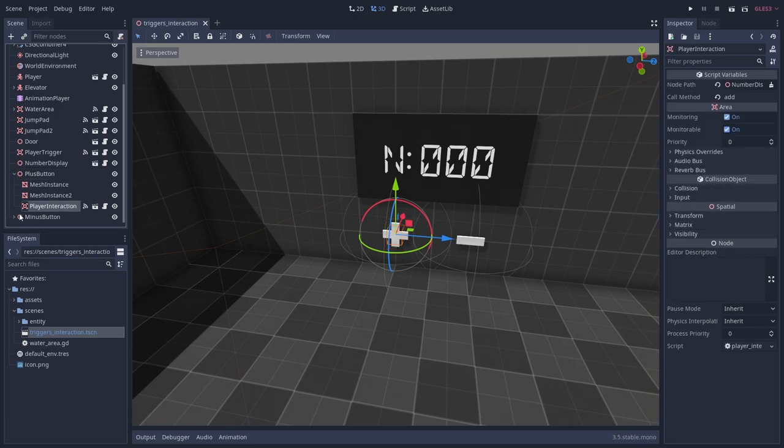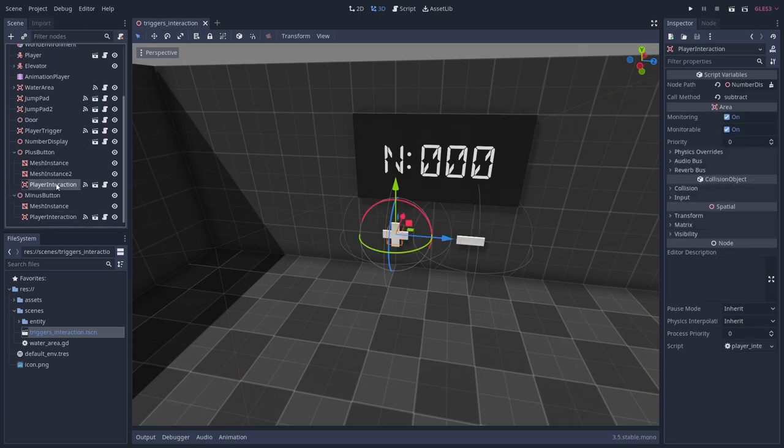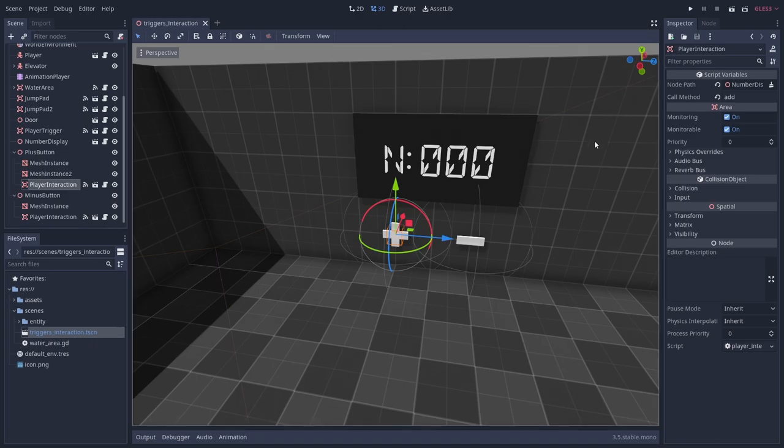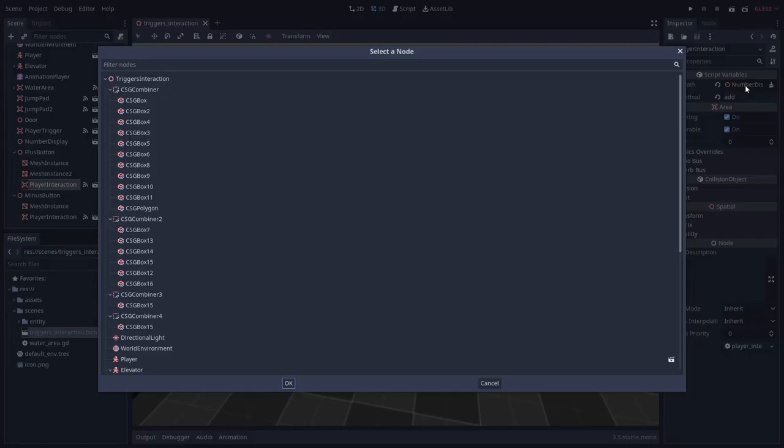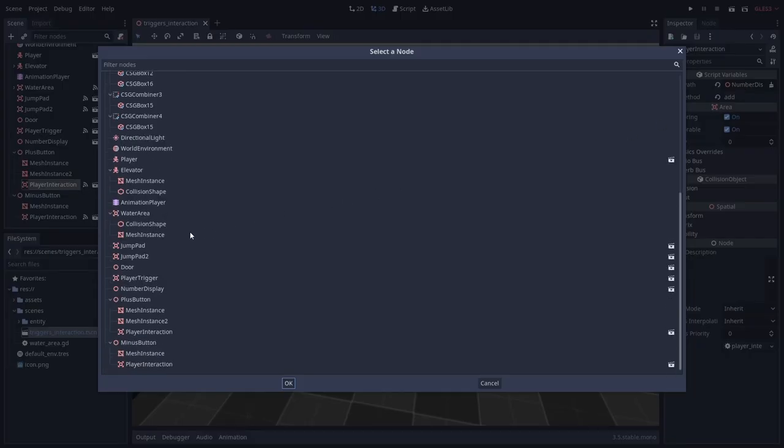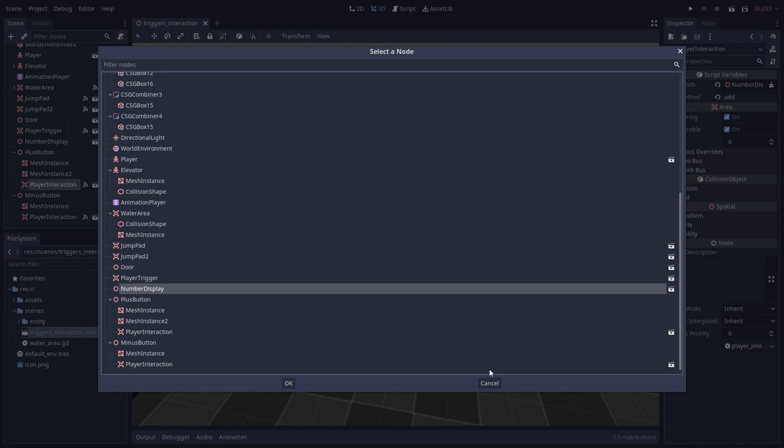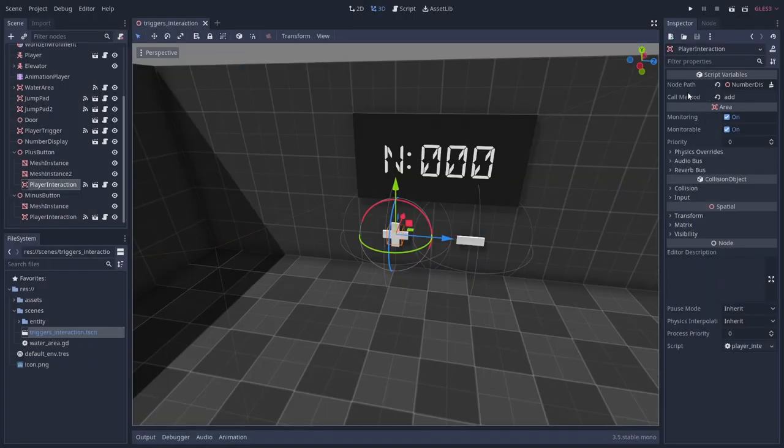You can see that just like the reusable trigger, it takes a node path and a method name to call. I've set up these to the add and subtract methods of the number display.